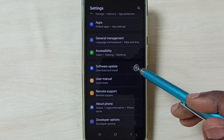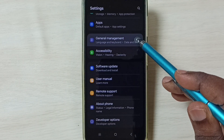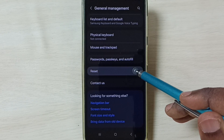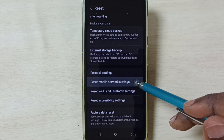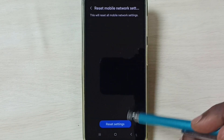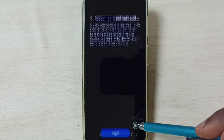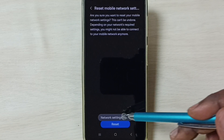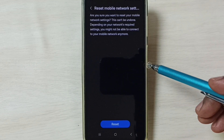Go down, select General Management. Go down, select Reset. Go down, tap on Reset Mobile Network Settings. Tap on the Reset Settings button, then tap on Reset button. Done — you can see the message: Network Settings Reset.